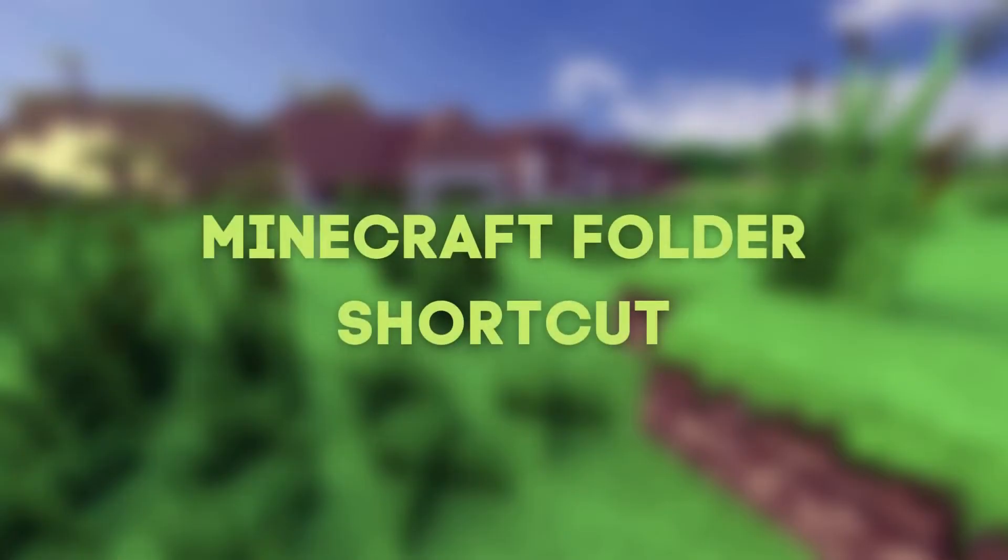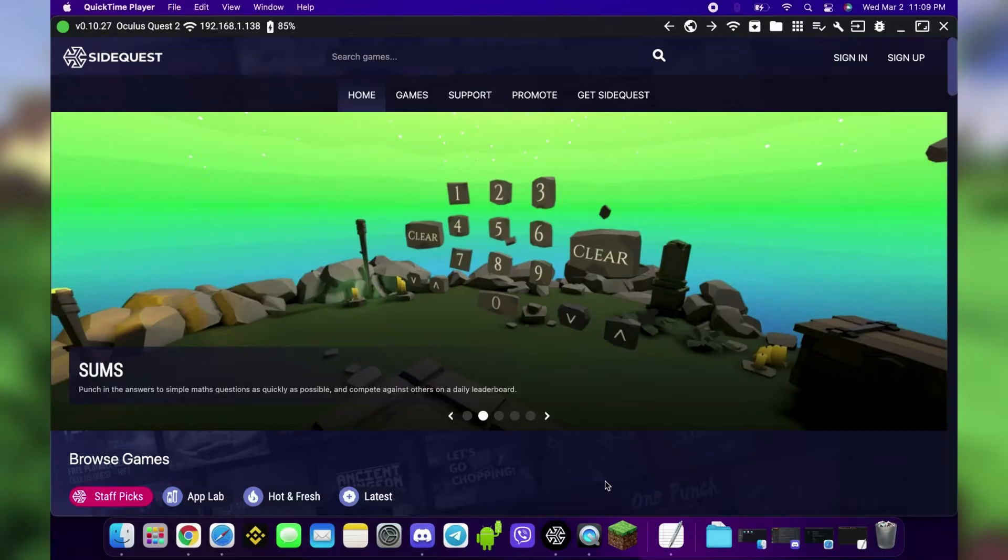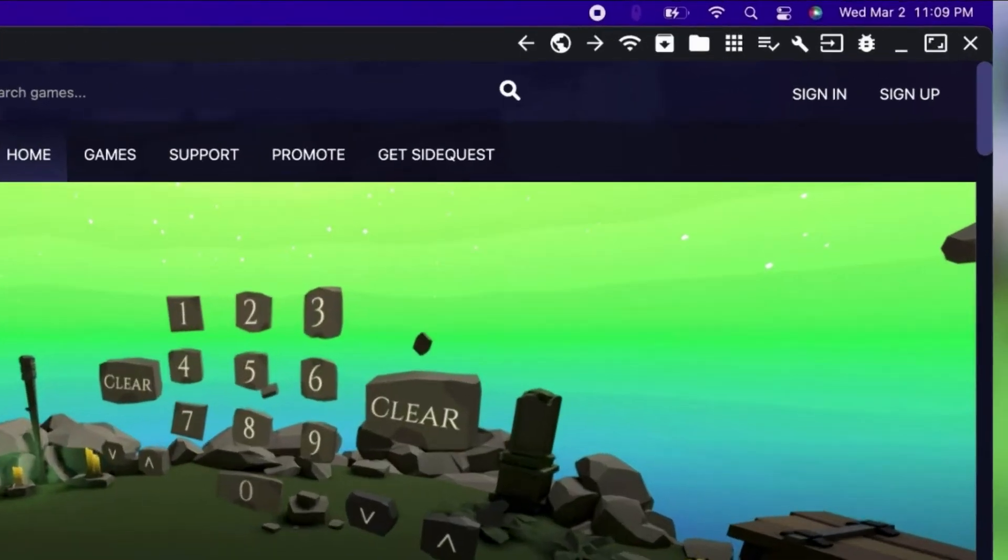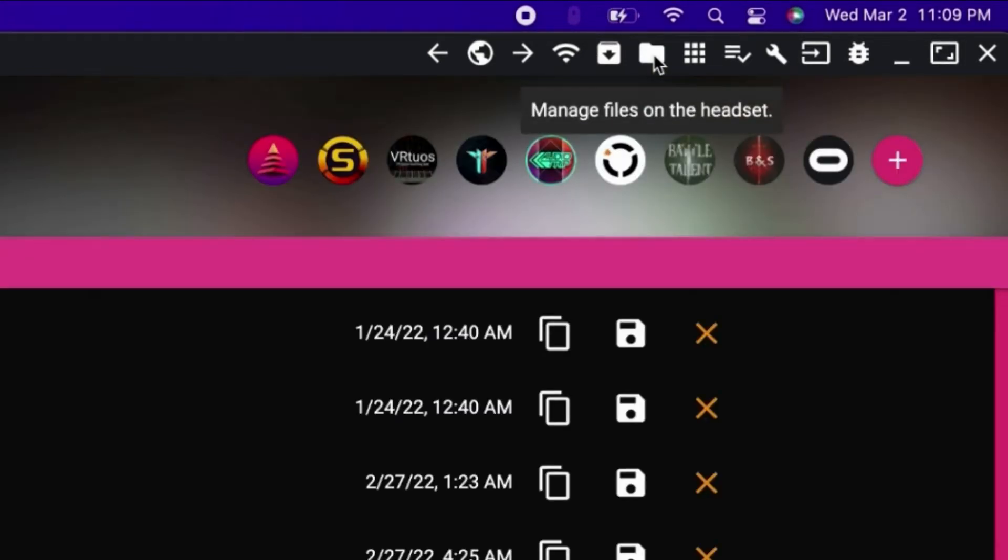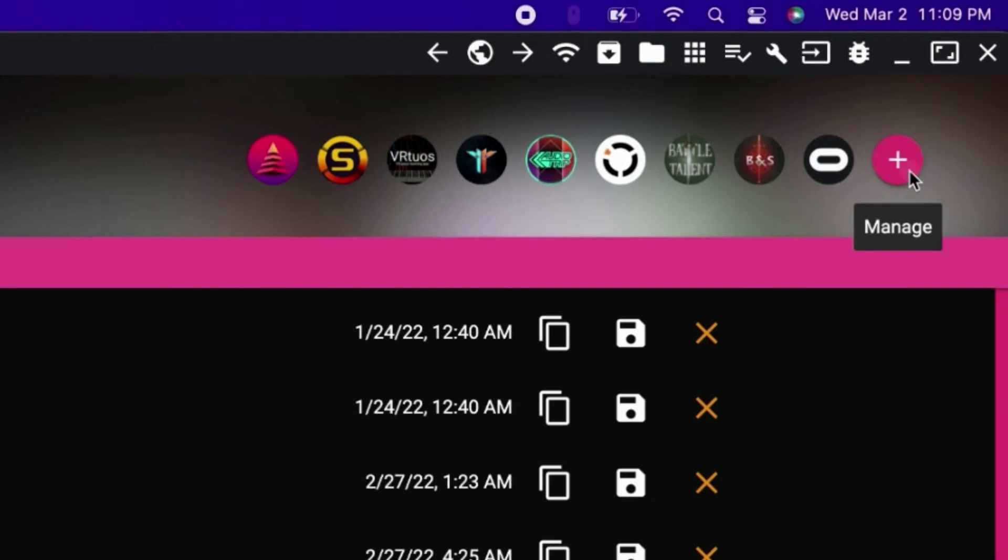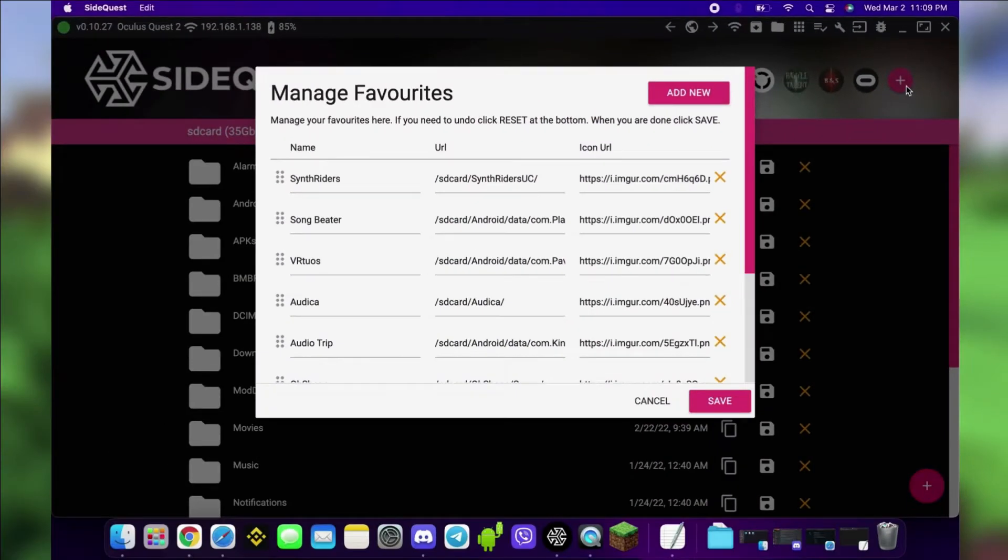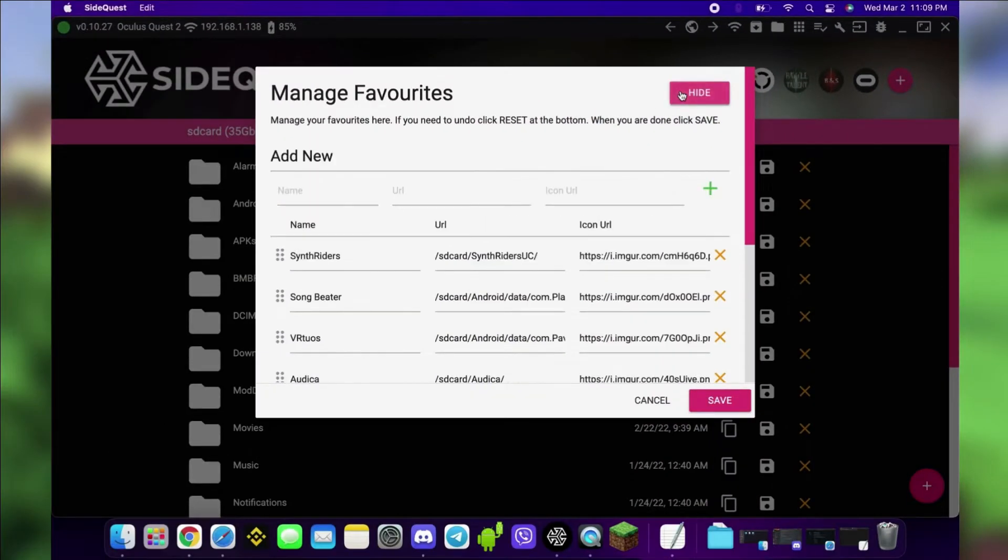For easier access, create a shortcut to the Minecraft folder in SideQuest. Click the Folder button, then the Plus button next to the Oculus logo. Then click Add New. Enter Questcraft for the name.